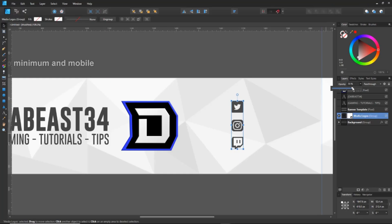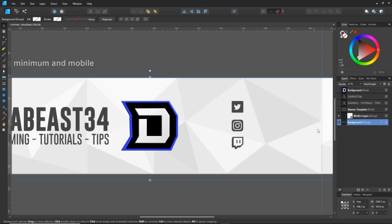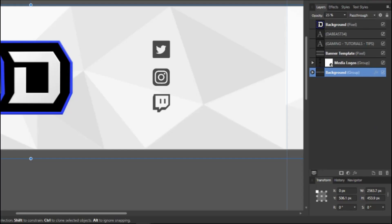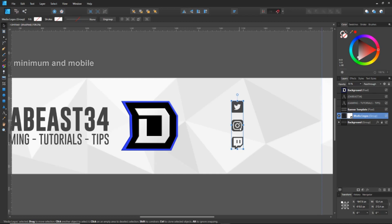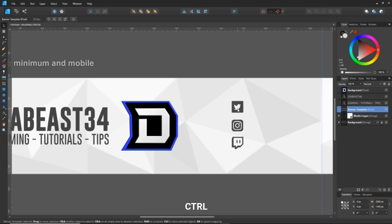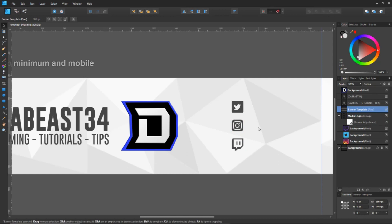To select a logo, I recommend locking the background layer by clicking the lock icon so you don't accidentally click it. If you click a logo you'll notice it selects the whole group, so hold Ctrl and click to get a single logo within the group. You can then reorganize individual logos by going to the group and clicking each one individually.